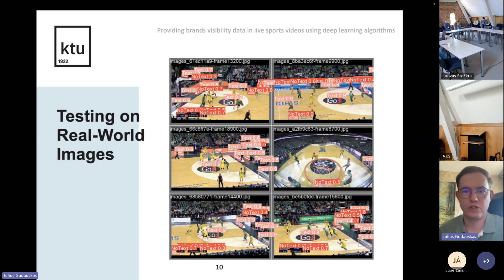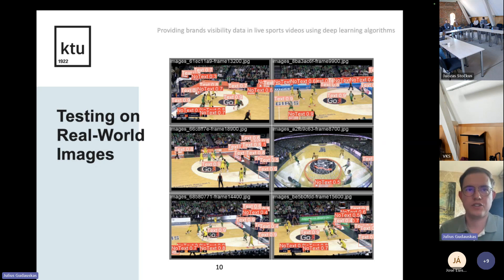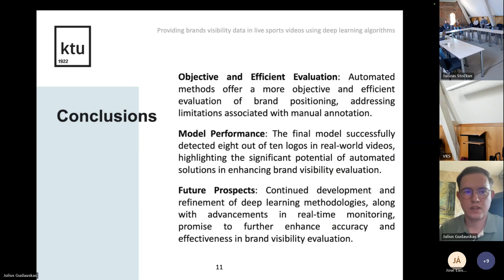This is an image showing the algorithm implemented on real-world basketball match images with all logos detected. The current algorithm achieves a mean average precision of about 80 percent — so eight out of ten logos are currently detected.